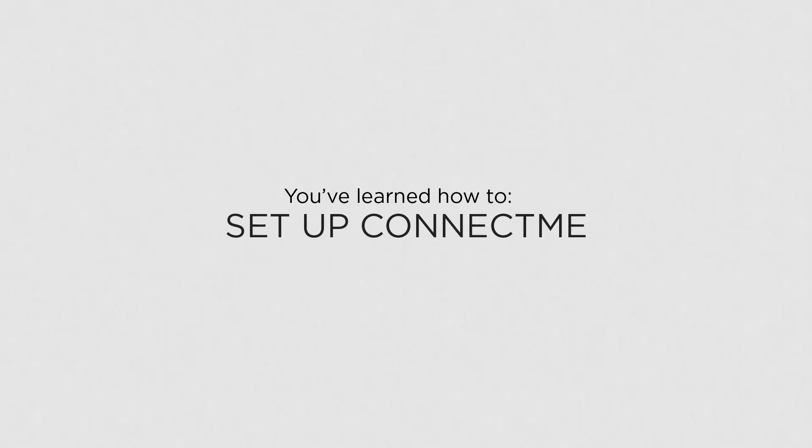Now that you know how to set up ConnectMe, you can easily access shortcuts on your tablet when you're away from the business.